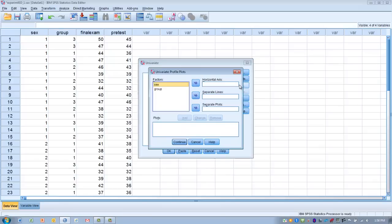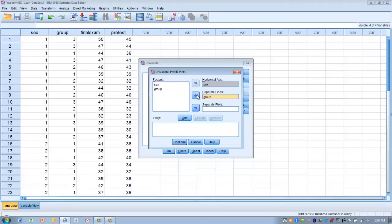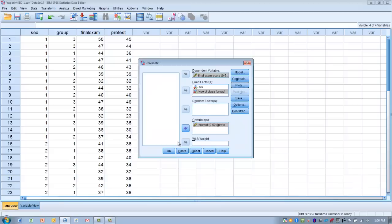Next, click the Plots button to produce a graph of group differences, which will also help us determine if there is an interaction between gender and type of instructional technique. Move the first independent variable — sex — into the Horizontal Axis box, and move the second independent variable — group — into the Separate Lines box. Click Add, then Continue. Once that's done, click OK to run the analysis.